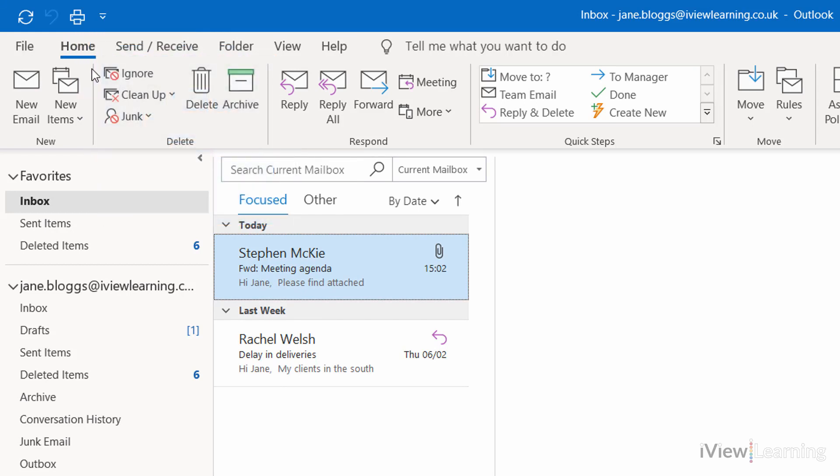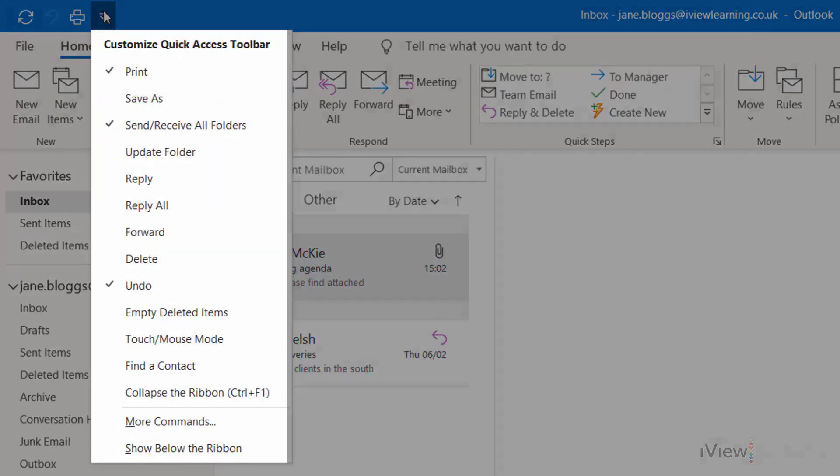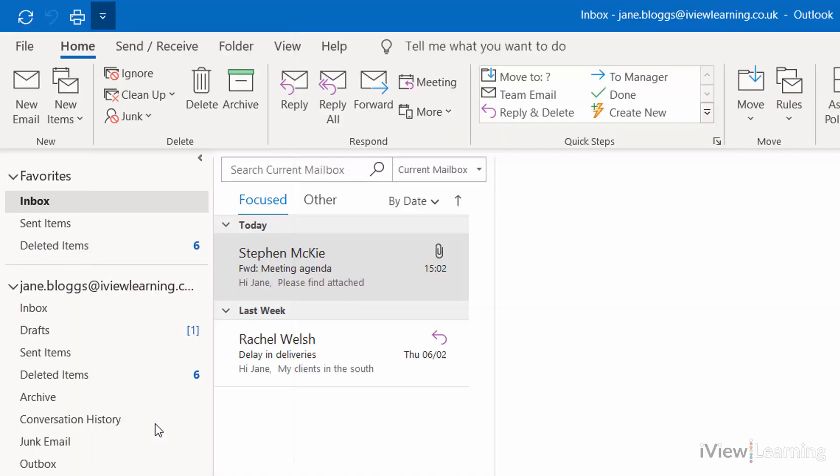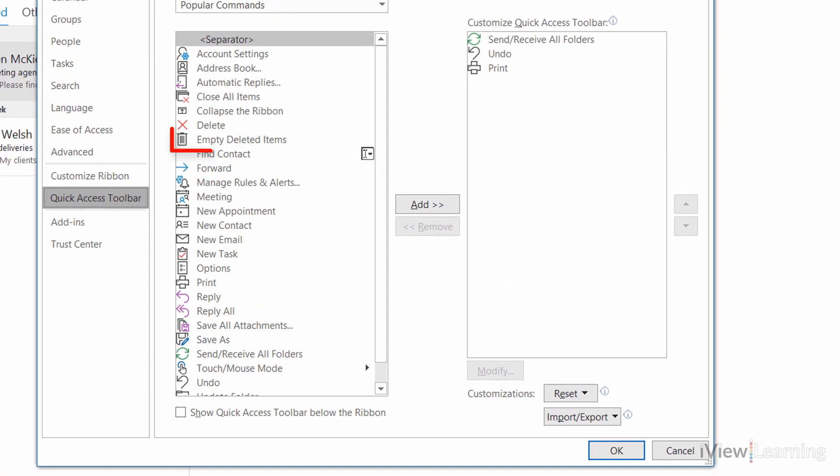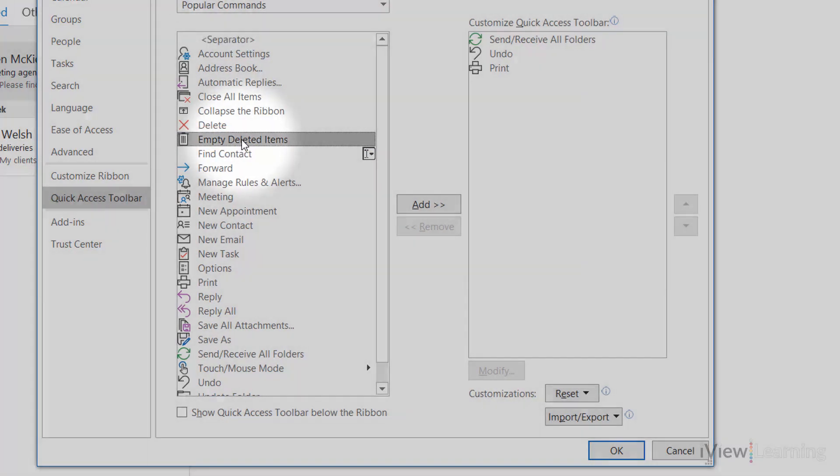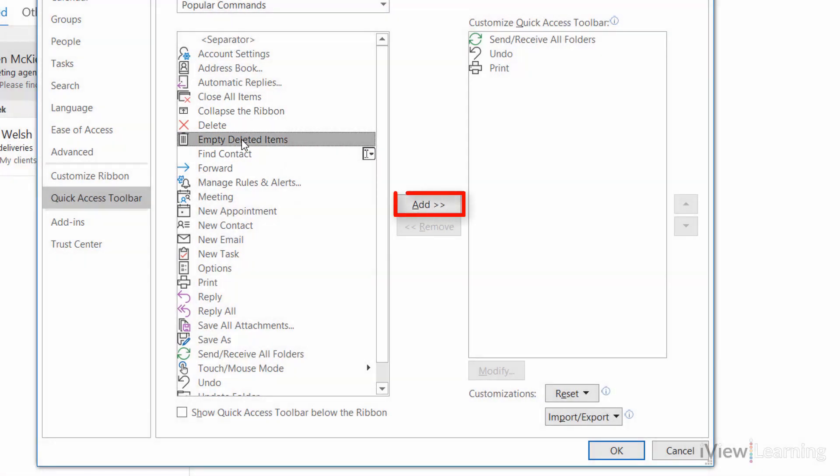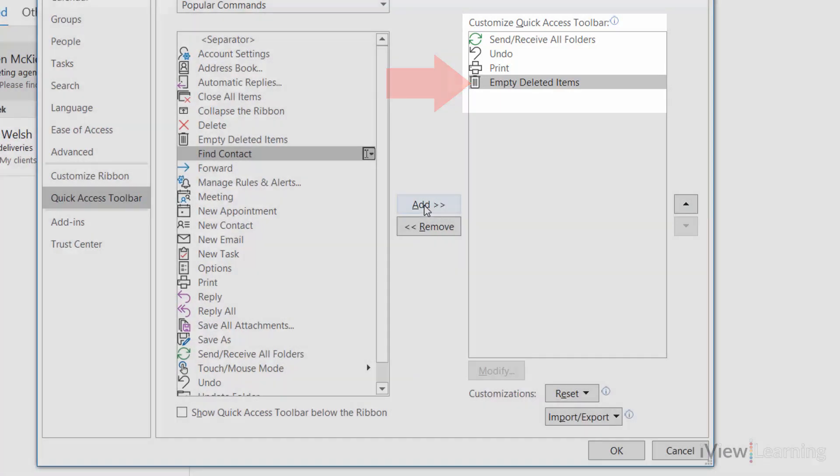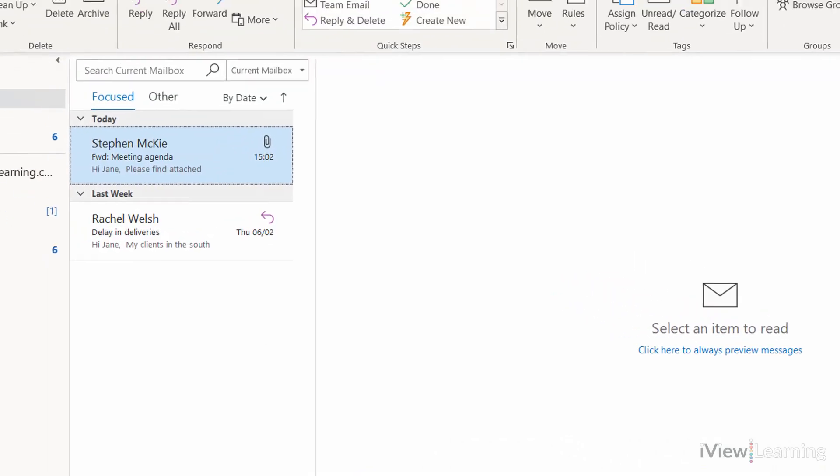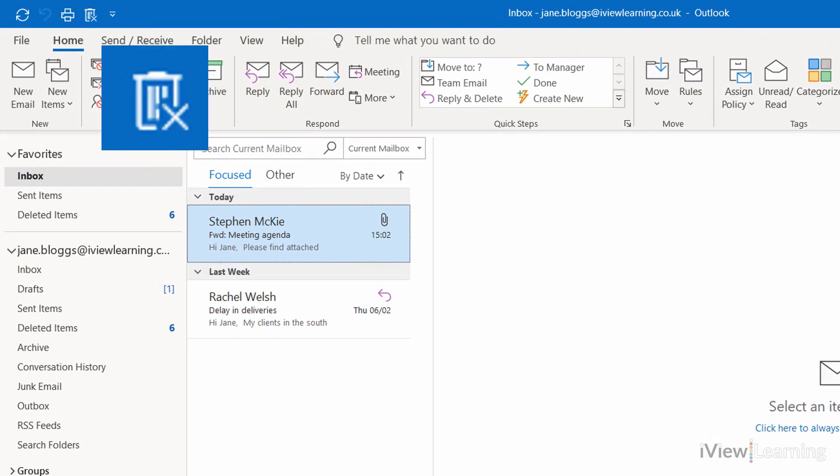For more command options, click the drop-down arrow. Click More Commands. Select a command, click Add, and click OK. The command will appear on the Toolbar.